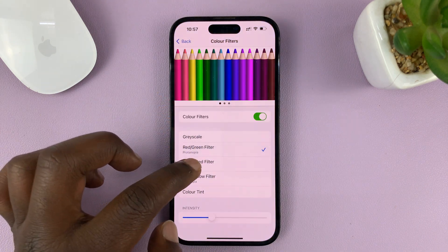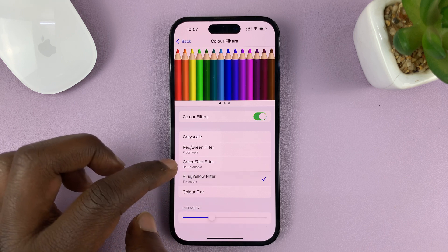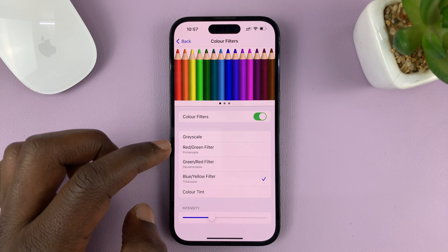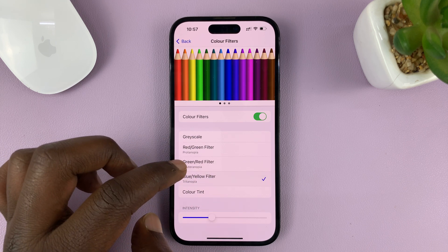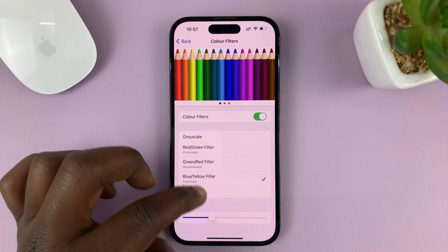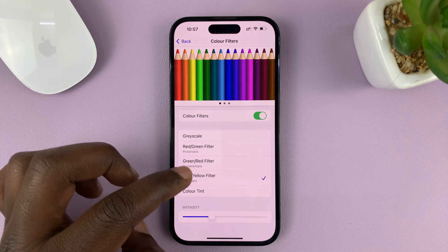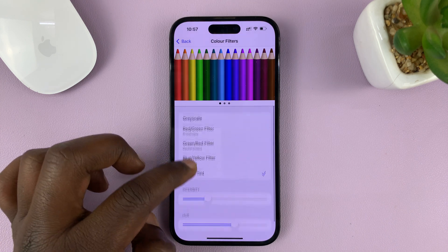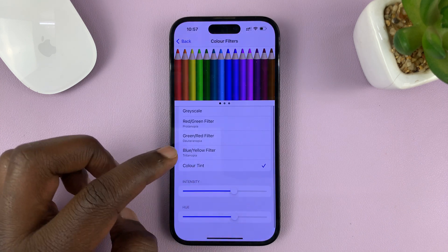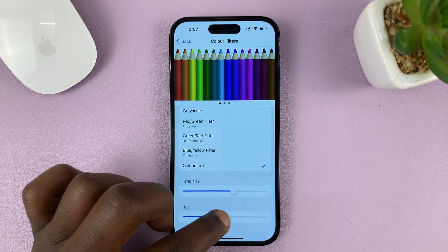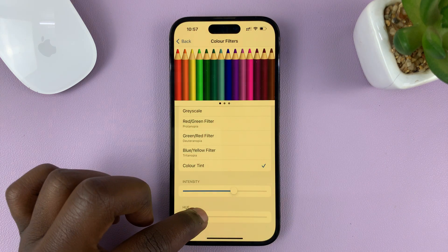That's basically how to apply color filters or tint to the display of your iPhone. Thanks for watching — leave your comments and questions down below, and good luck.